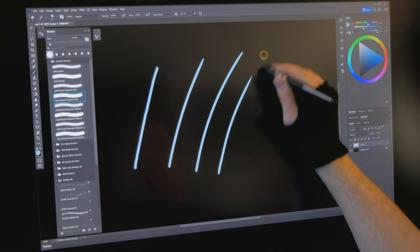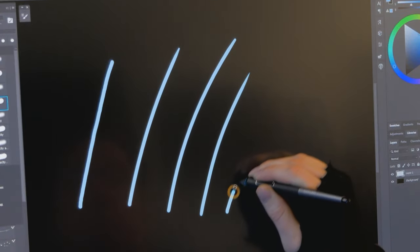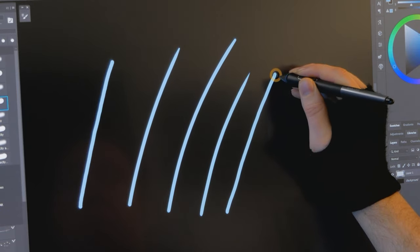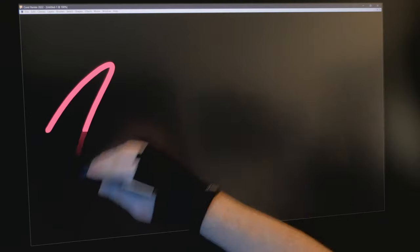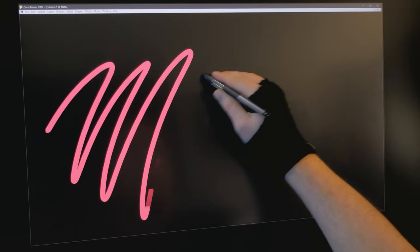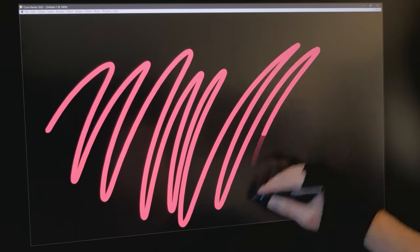You will notice this type of lag the most on display tablets because you can see your pen tip next to the cursor. Hiding or minimizing the brush cursor can make strokes feel less laggy, but it does not actually improve their performance.